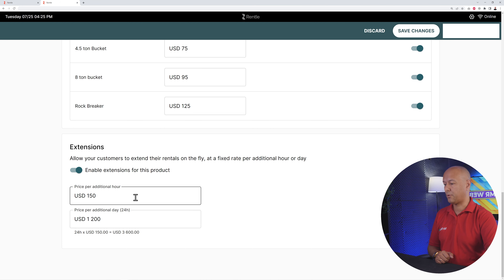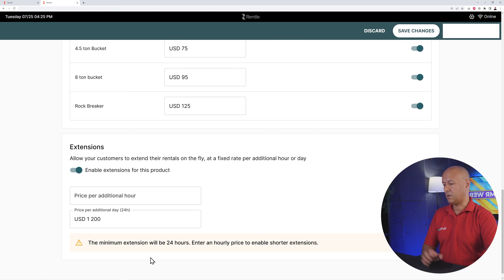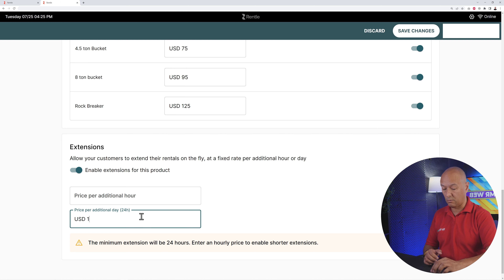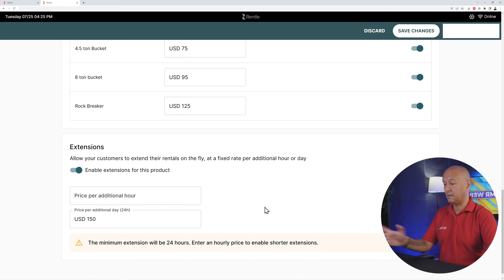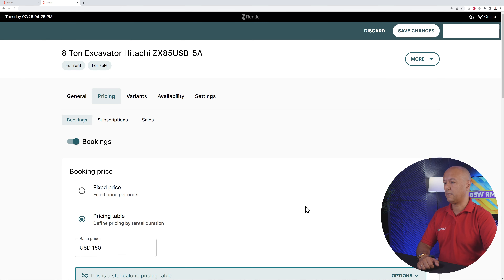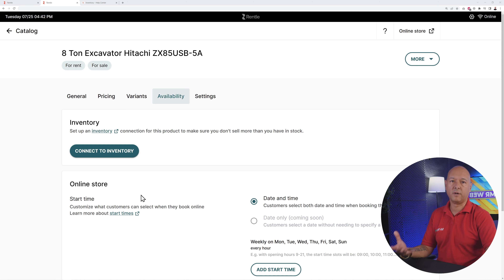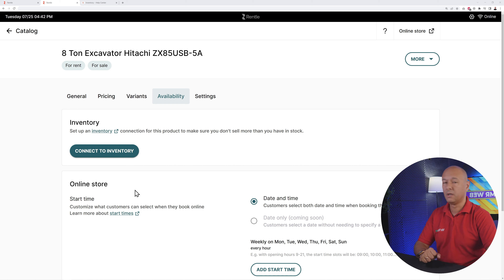Let me install that quickly — it's now installed. Close this and enable it to allow customers to extend their rentals on the fly. You have per-hour and per-day options. Per-hour isn't suitable here so delete that — you'll get a message confirming the minimum is 24 hours. We said it was $150 per day, so that's basically it.